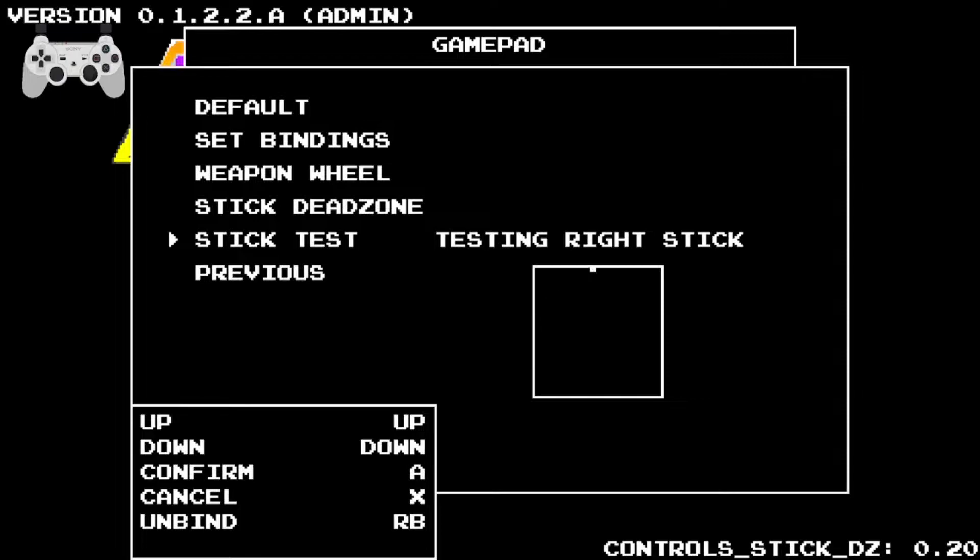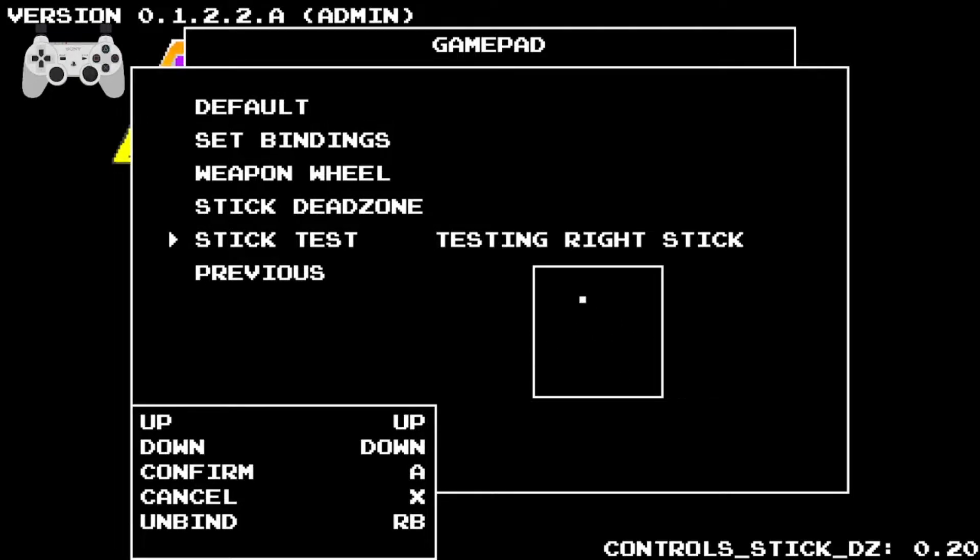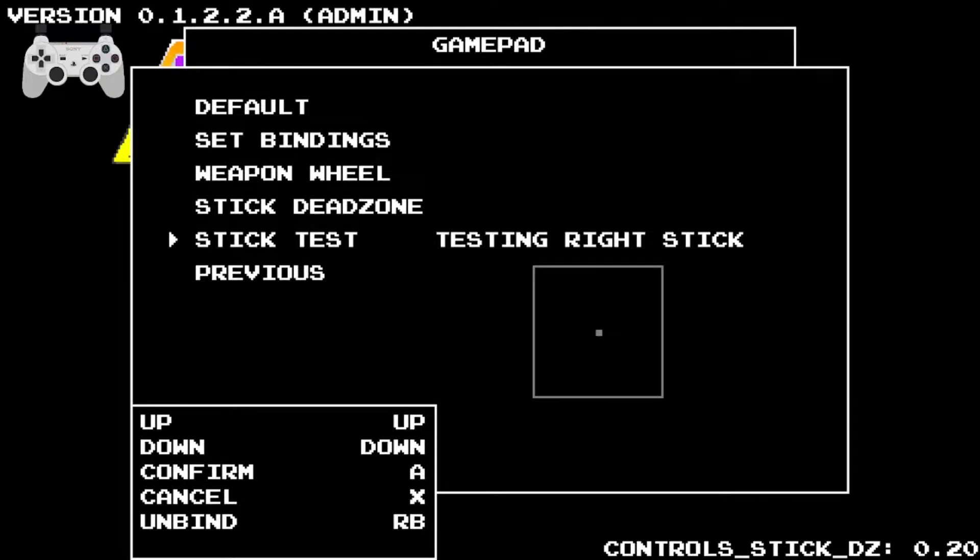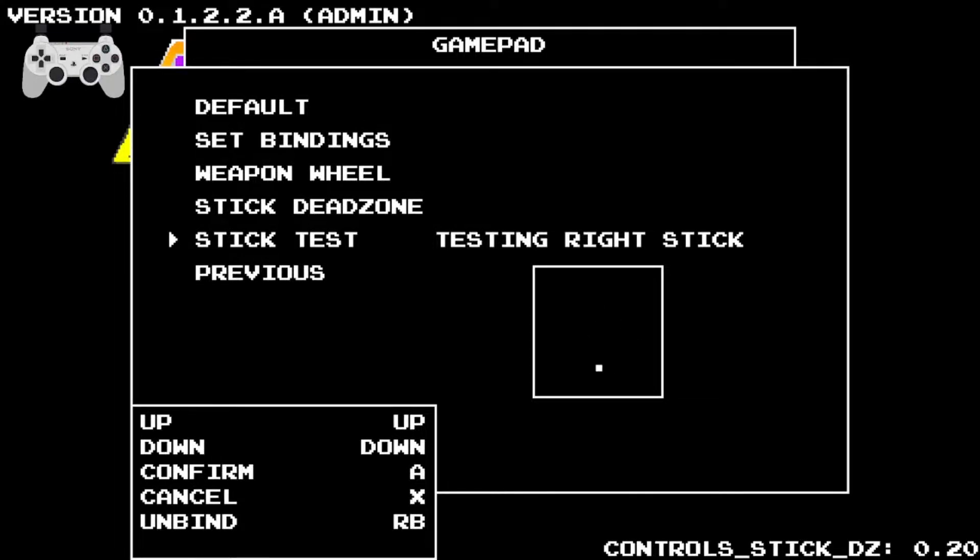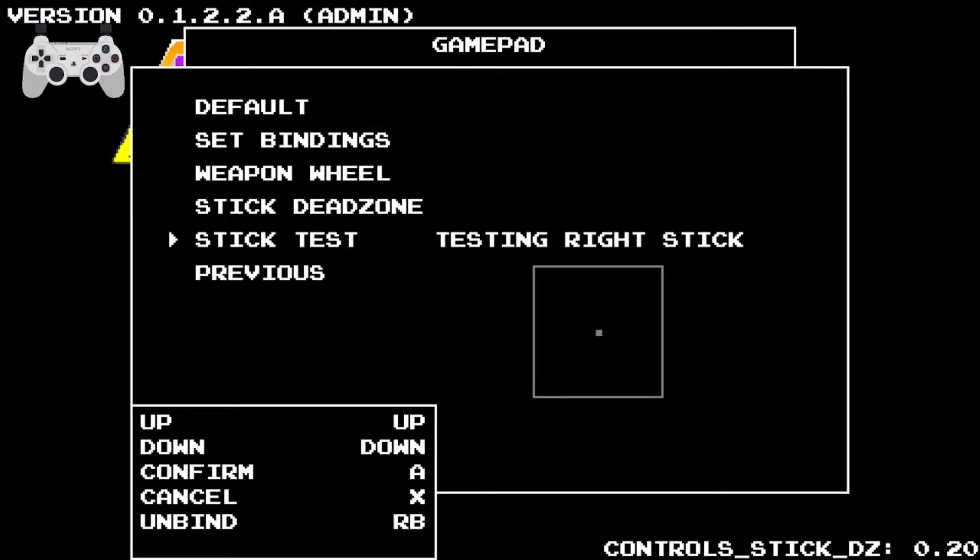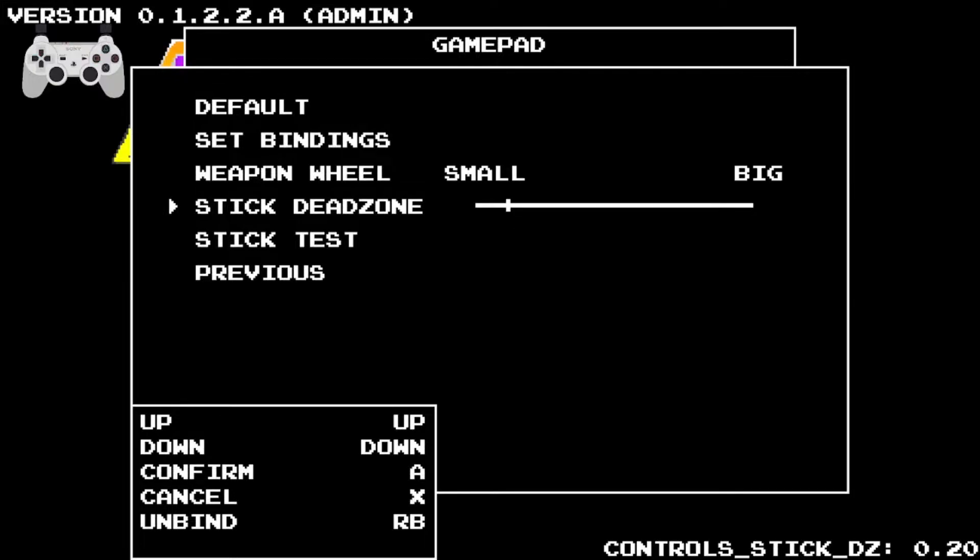I was getting reports from some players that my game was running slow, and I didn't realize what it was until I thought about it. Their sticks are drifting or too sensitive, which was enabling the bullet time feature. Now you can check whether or not the control stick is too sensitive. It will light up if there's any input whatsoever, and if there isn't any then it should go gray.